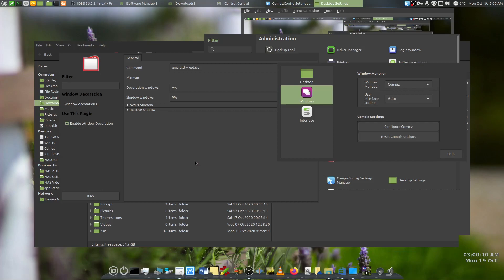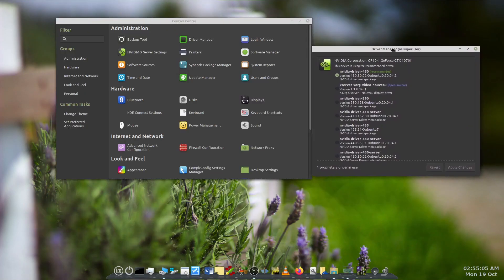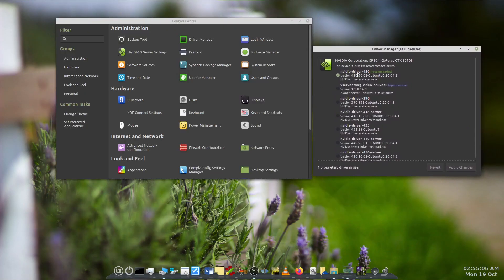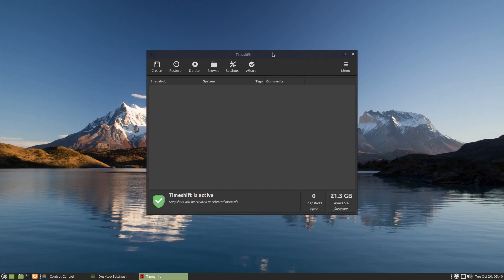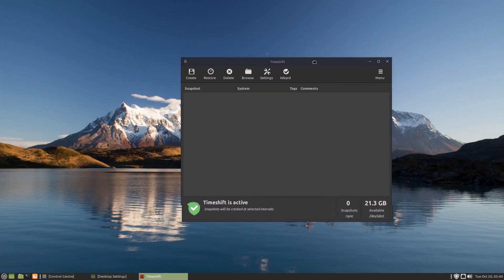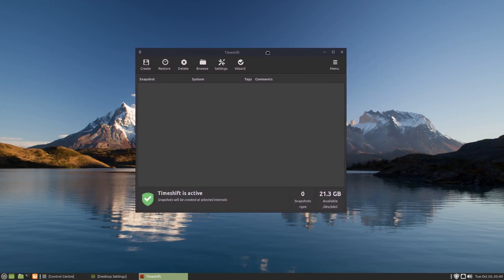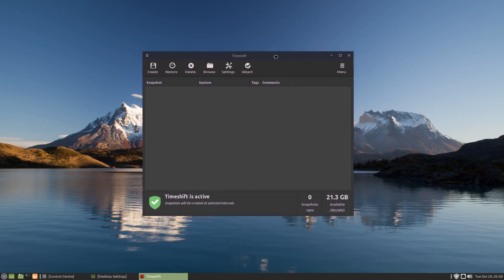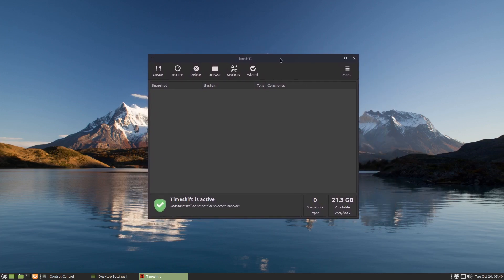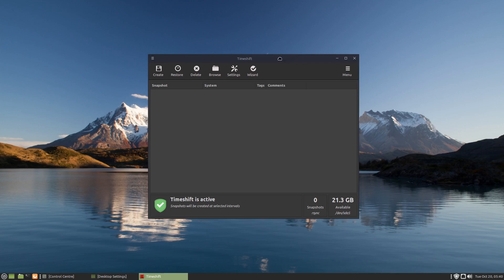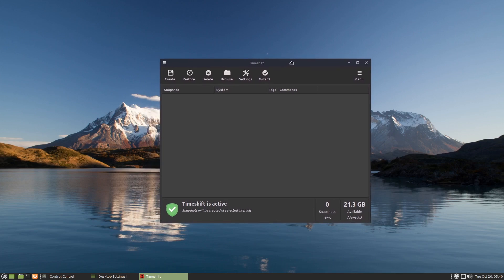It got to the point where I eventually ended up uninstalling the NVIDIA drivers and reinstalling them. And then I had to purge the NVIDIA drivers and I eventually ended up running Timeshift to roll the system back. And it just seemed to get worse and worse.